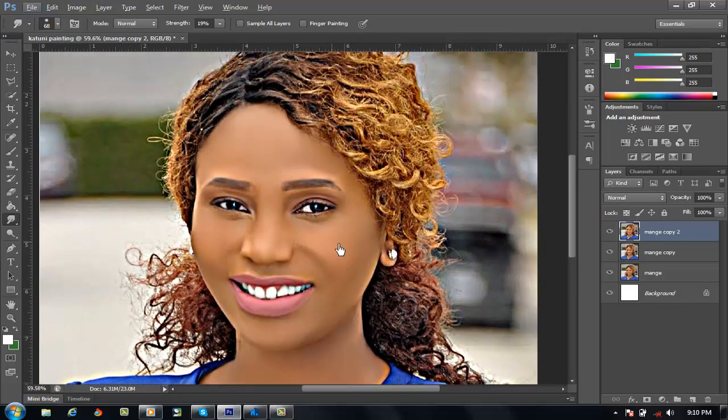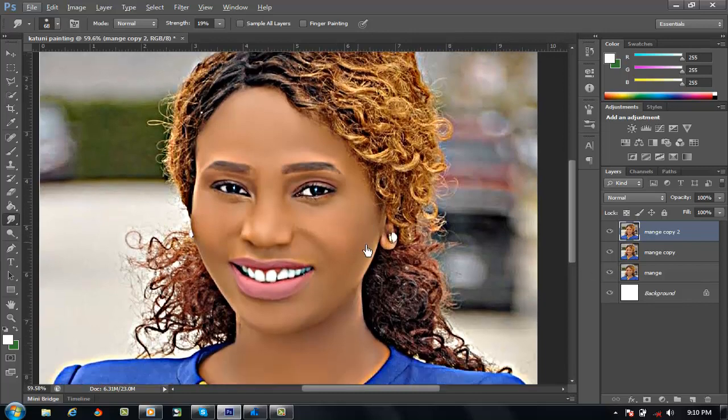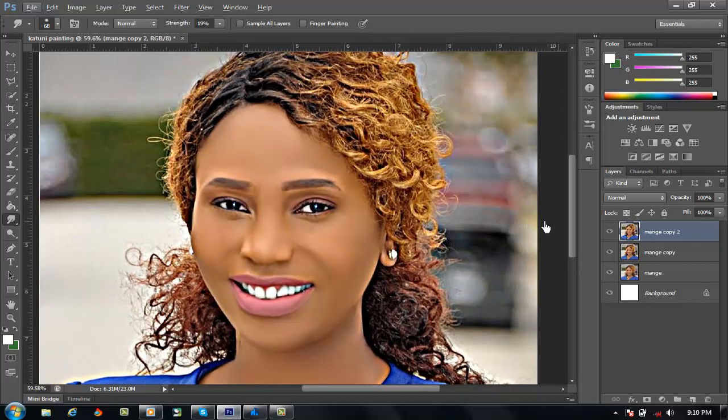Yeah, after that we will be able to do it now. This is a very good result. Adding a little light.